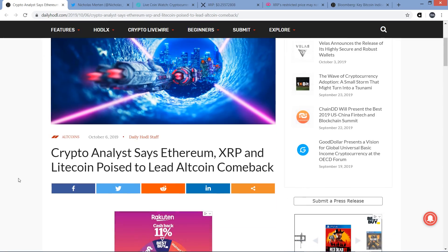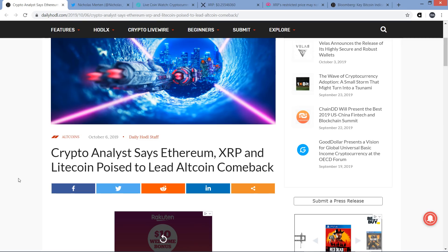This is from Daily HODL. Crypto Analyst says Ethereum, XRP, and Litecoin poised to lead altcoin comeback. This particular piece is about Nicholas Merton. What he has to say - he's the most popular crypto YouTuber, at least in terms of subscribers.